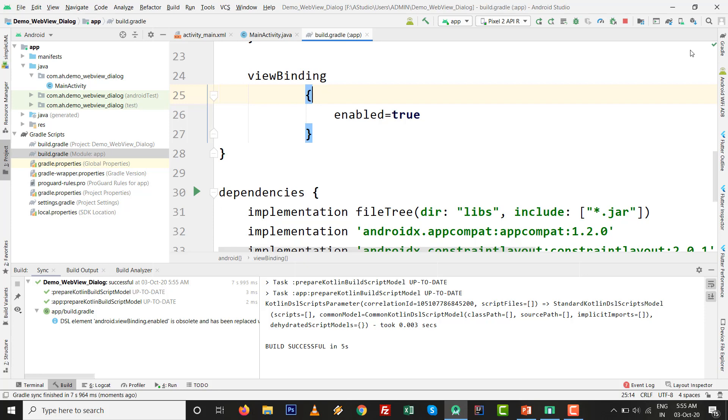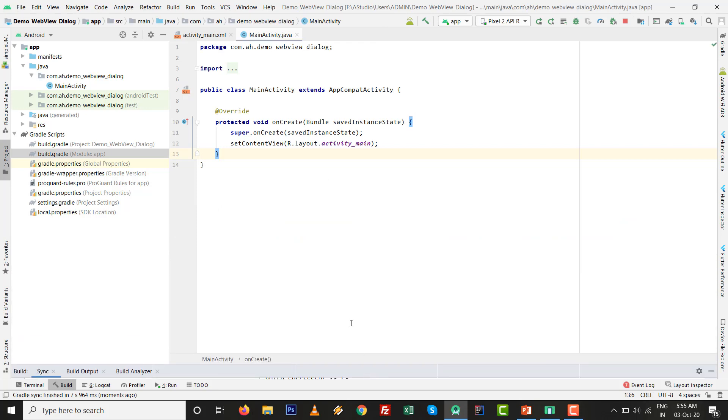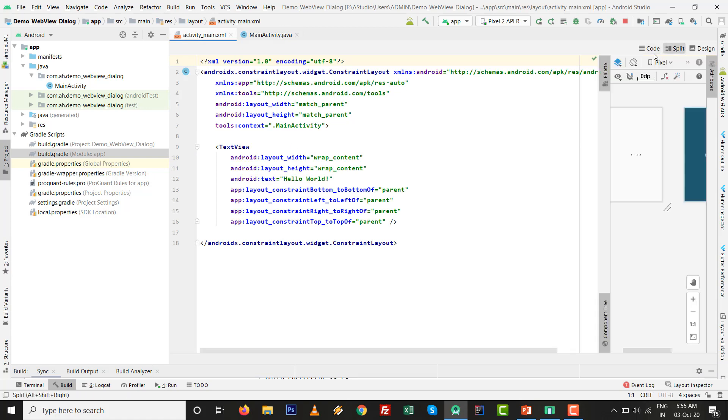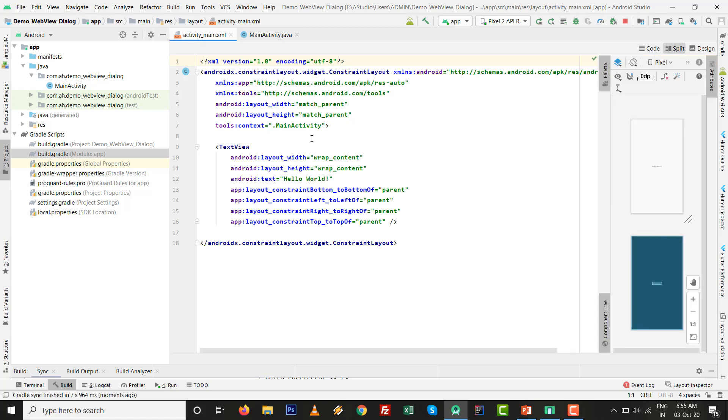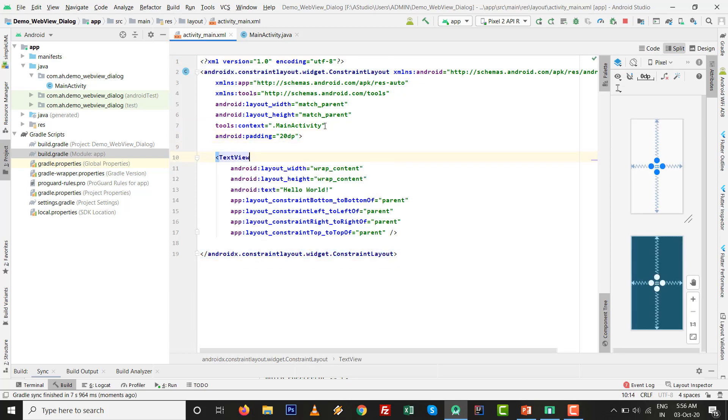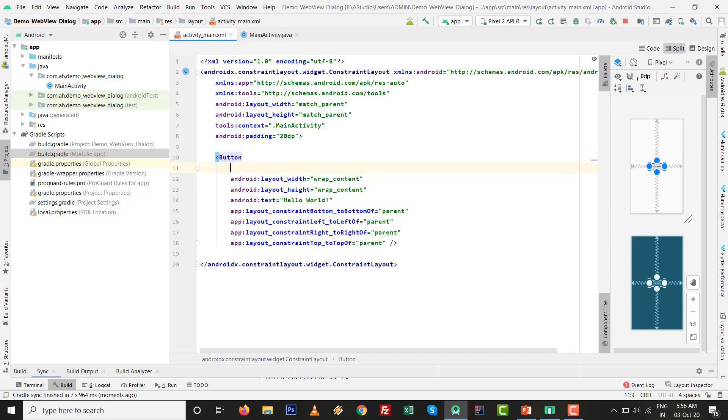Let's try to build as per the requirement. Close this build.gradle file, minimize this one. I am going to design the screen. For the screen design purpose, first I will give padding 20dp.